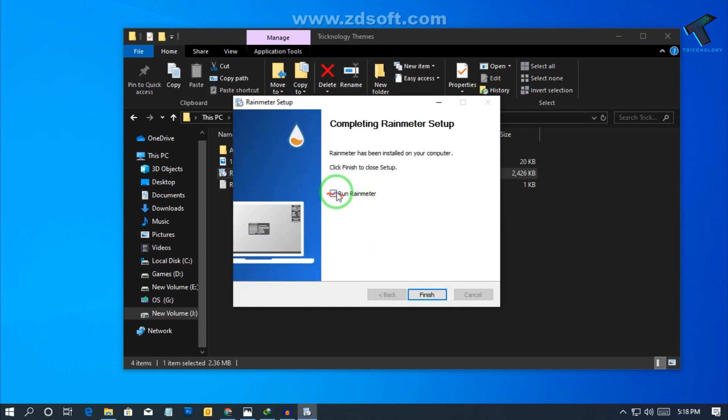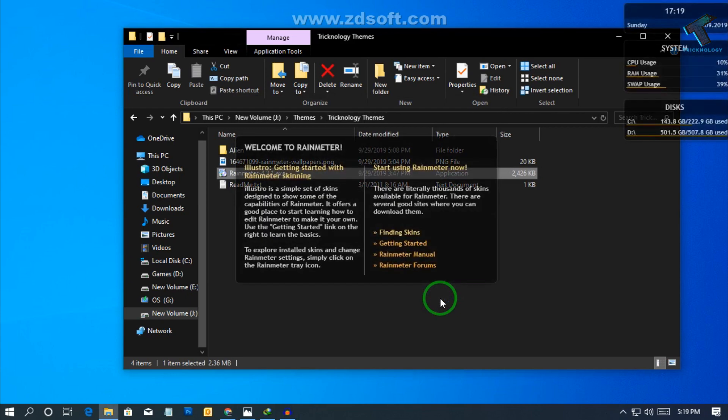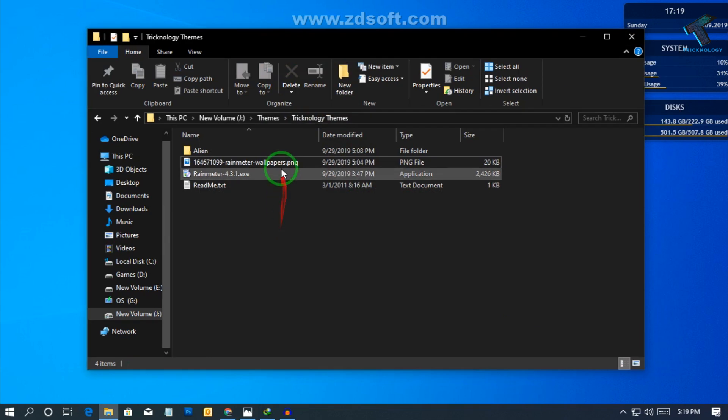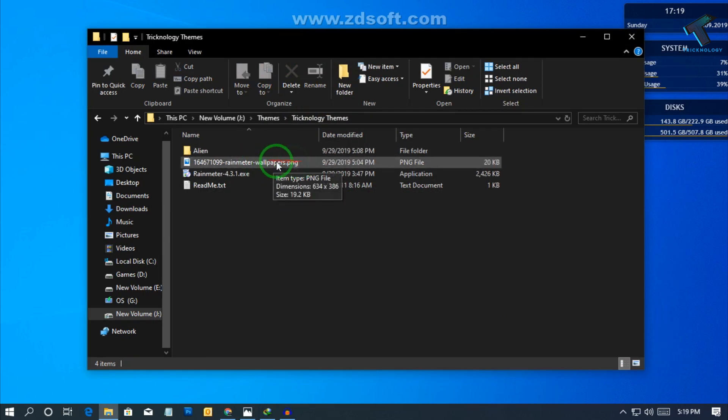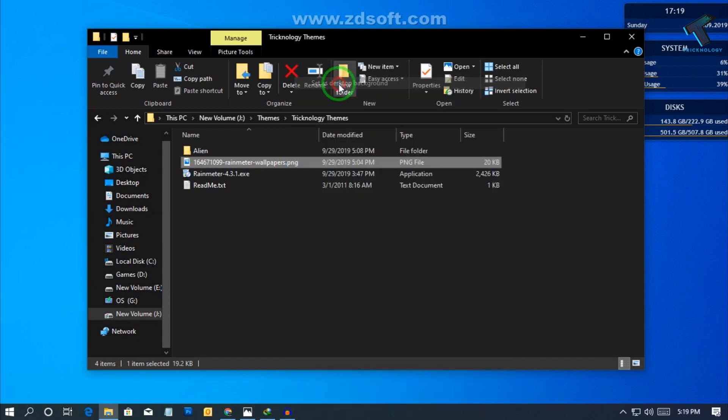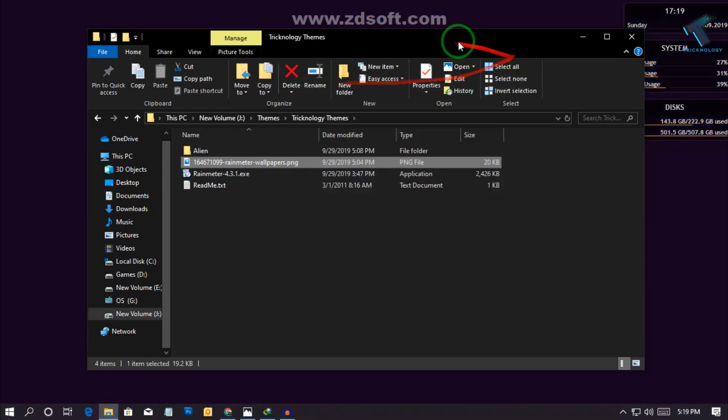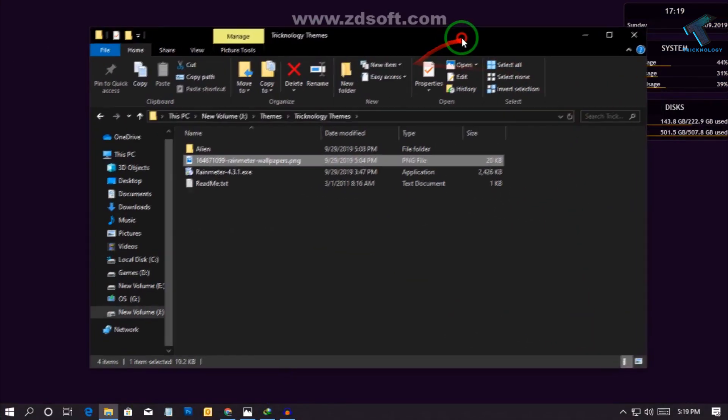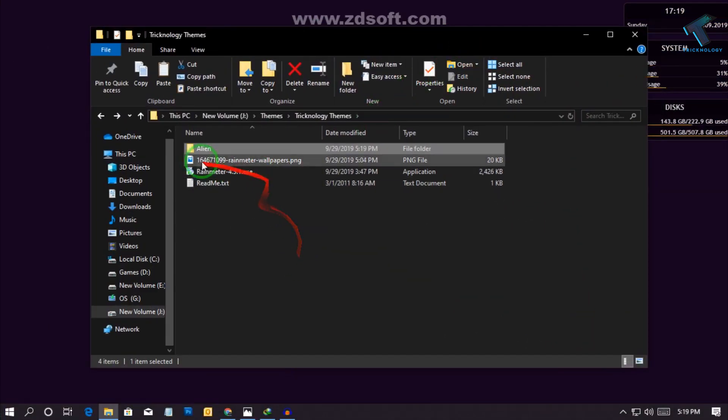Just right click on this skin and click on unload skin. On the zip file you will get another file like rainmeter wallpaper.png. Right click over there and click on set as desktop background. So background is set. Now you have to go under alien folder and after that double click on this hello.skin.